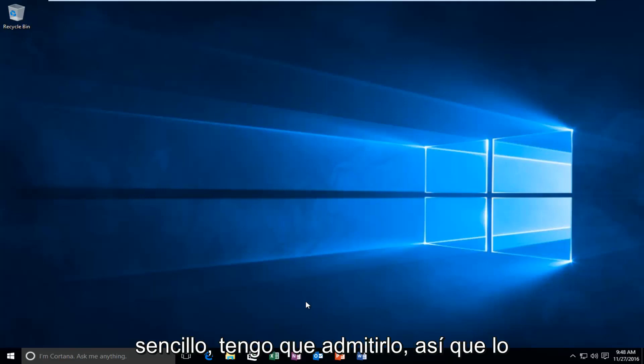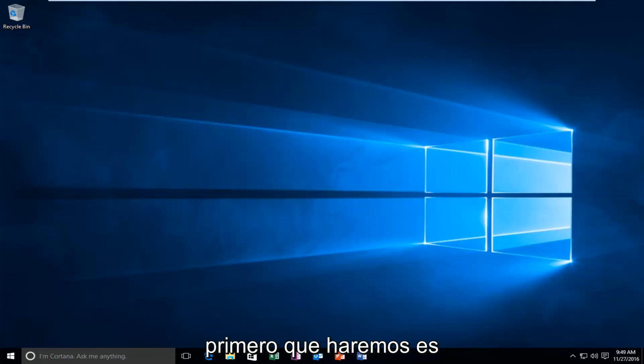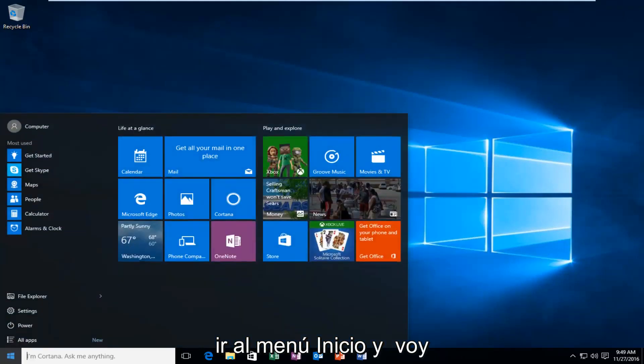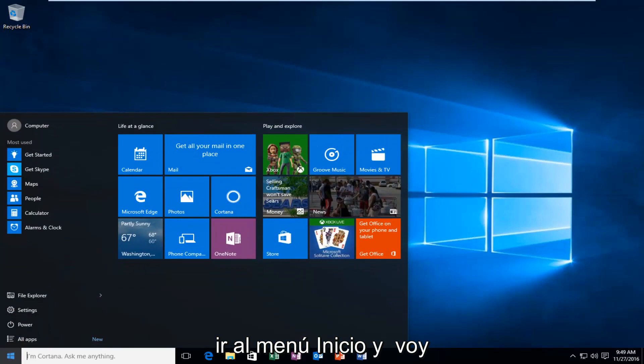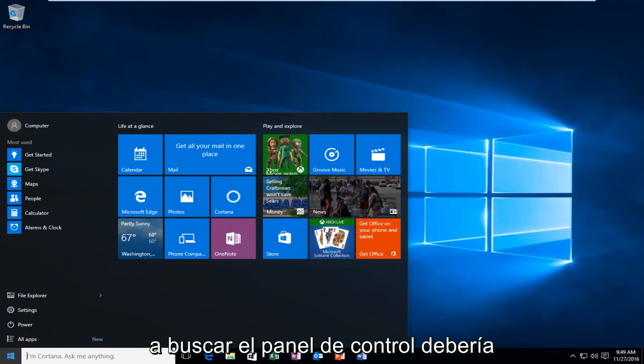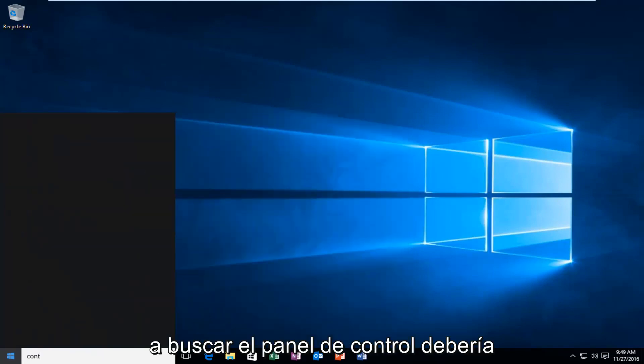And it should be pretty straightforward, I have to admit. So the first thing we're going to do is head over to the Start menu, and we are going to search up Control Panel.